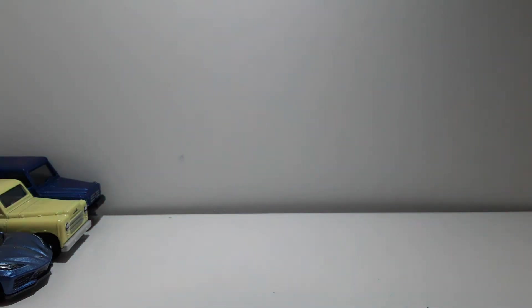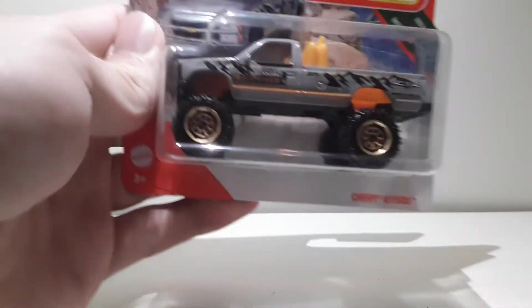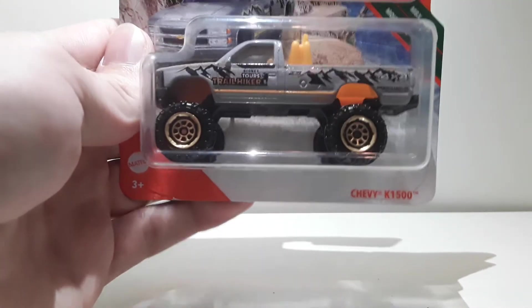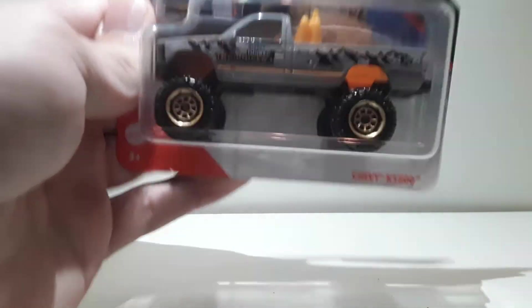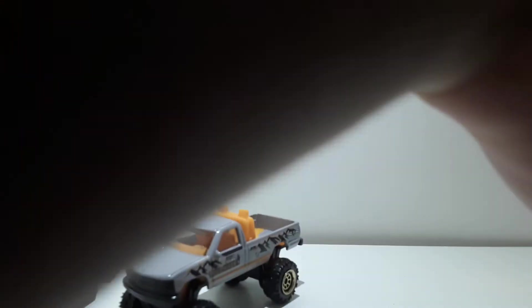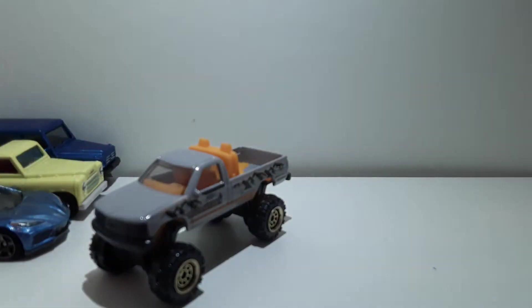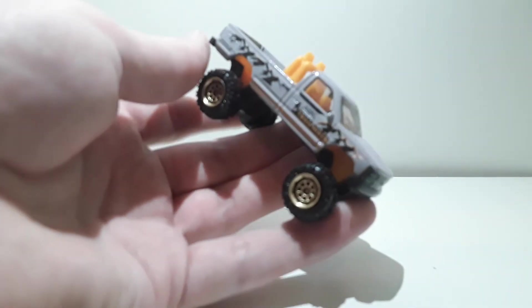All right, next up we've got this big truck. This is the Chevy K1500. Oh man, this one's a big boy. Okay, so a very lifted truck as you can see. Whoa, hold on. My camera, really really bad. Okay, sorry about that, all right.